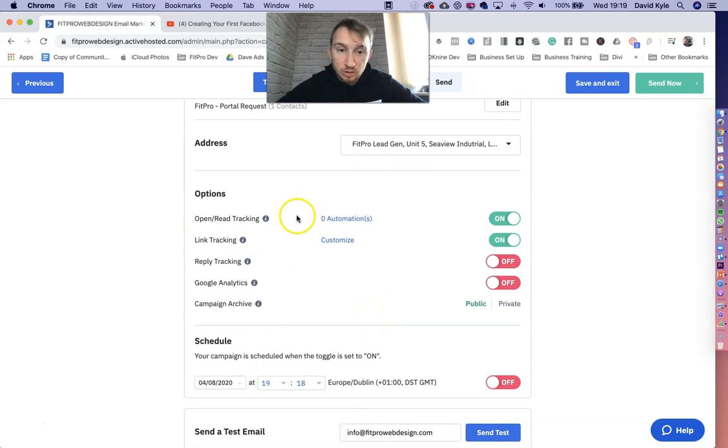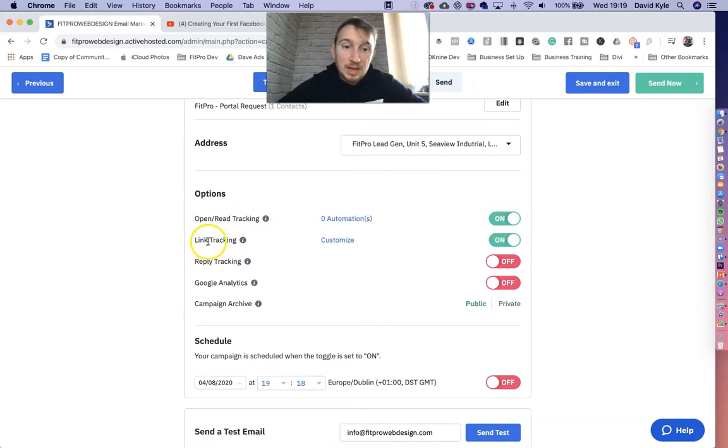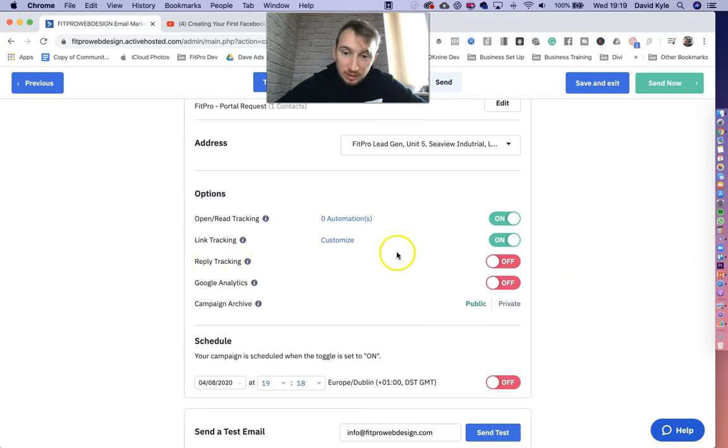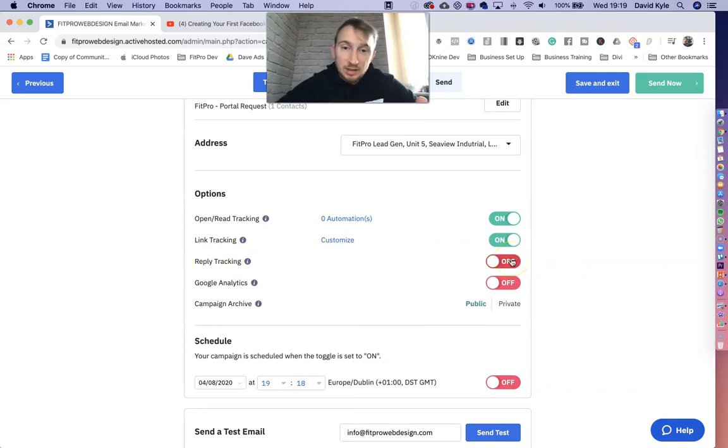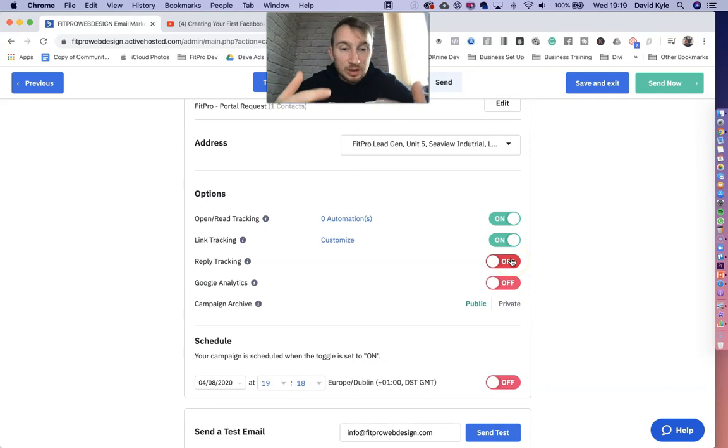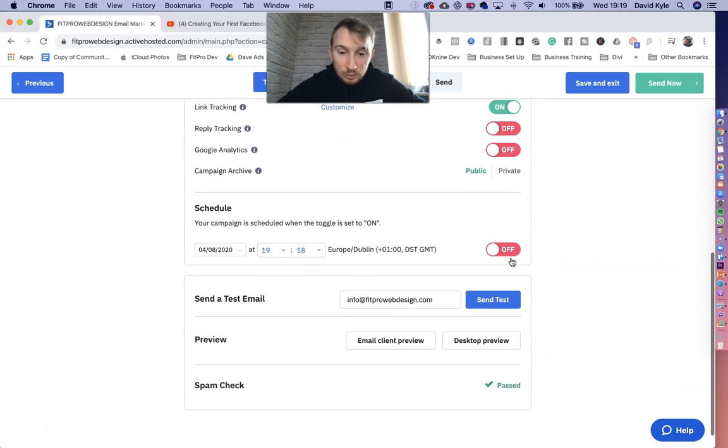So it gives us a few options. So we're going to tracks, open and read. Definitely keep that on. If you add any links, we want to make sure that is turned on. Maybe you want to track who replies to your email. If you turn that on, that starts adding notes to their account. And if you use an active campaign to really go in depth with what it offers, maybe you want to turn that on too. Then as we come finally down to the bottom, you can schedule your posts.